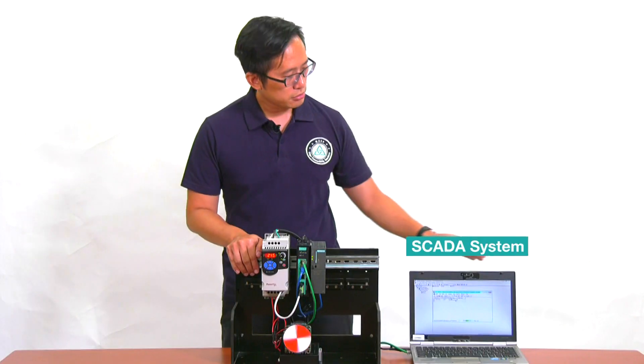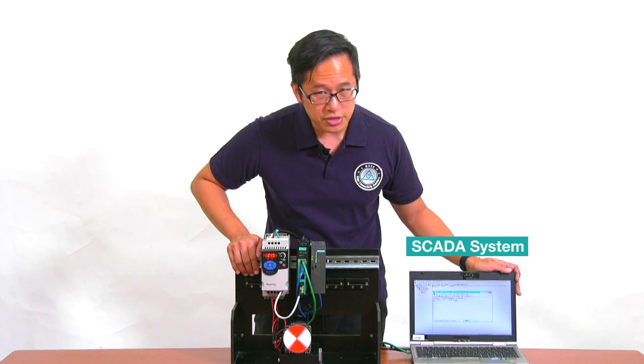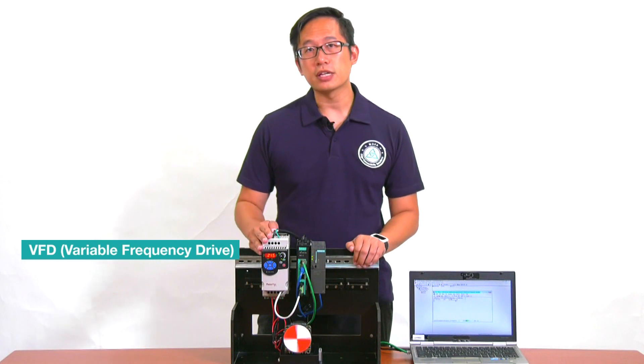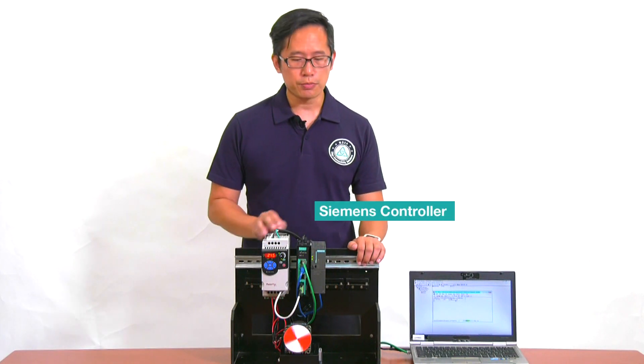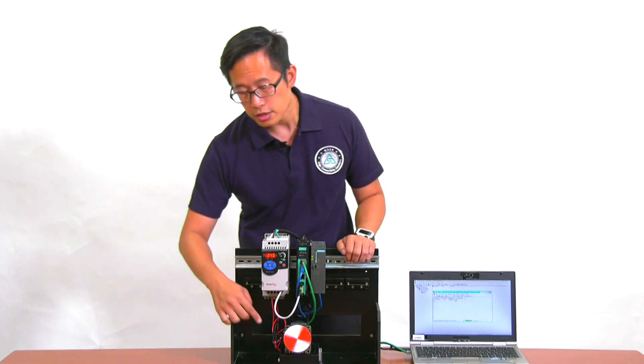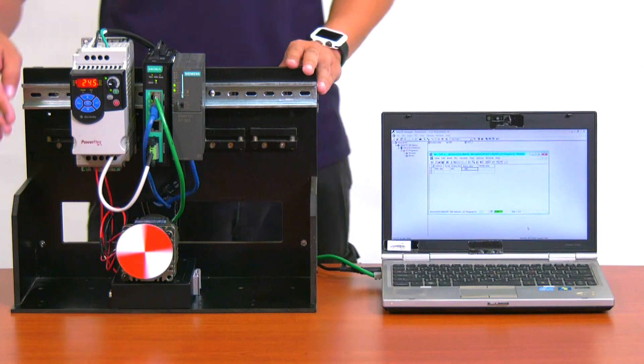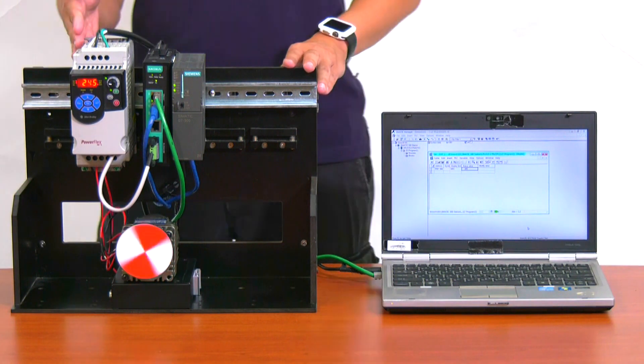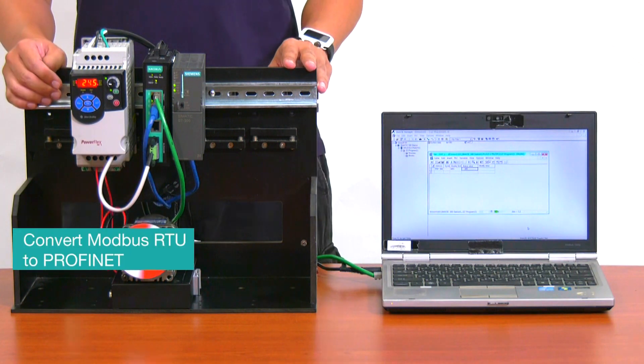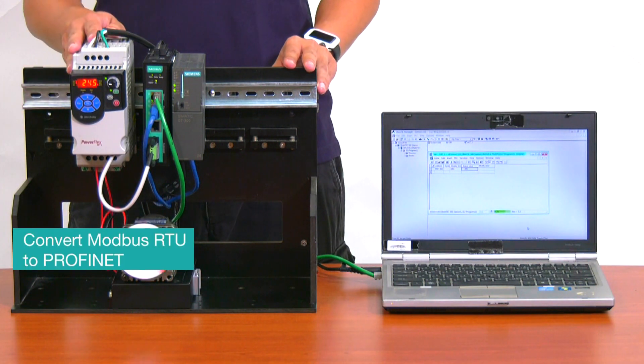Here, we have a PC running SCADA software, and we have a VFD that's connected to a Profinet controller to control the speed of this motor. Now, to connect the VFD to our control network, we have to convert Modbus RTU protocol, which the VFD uses...